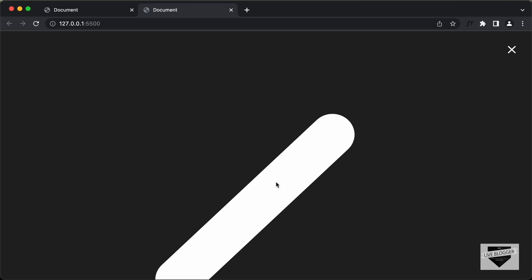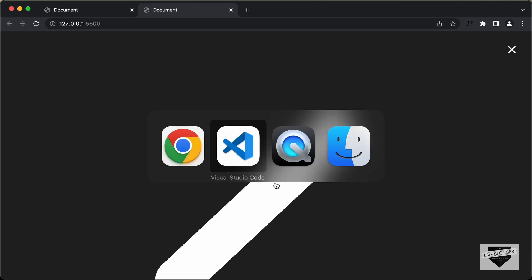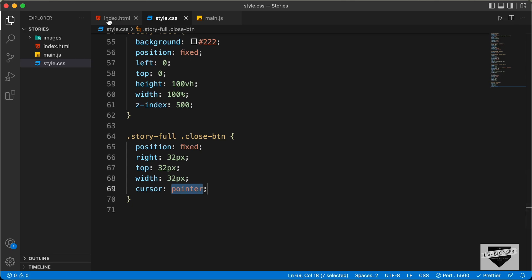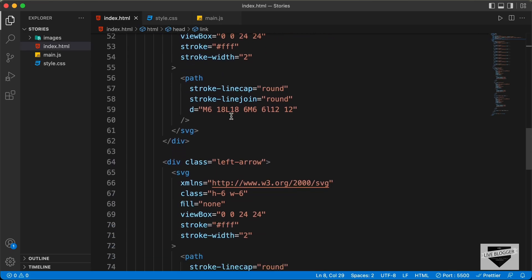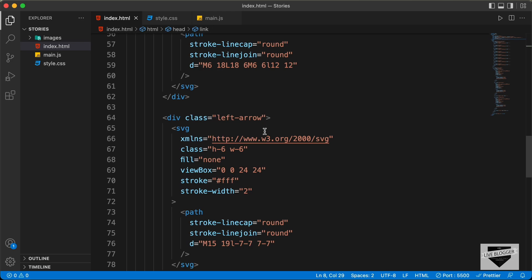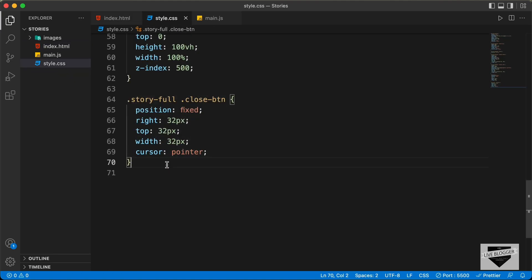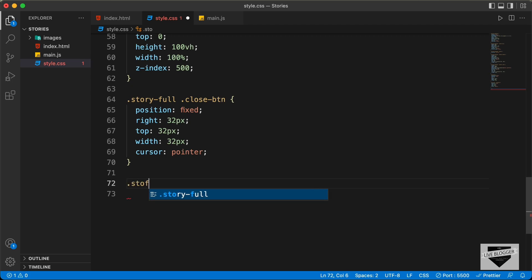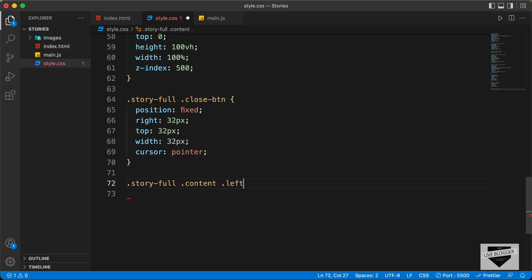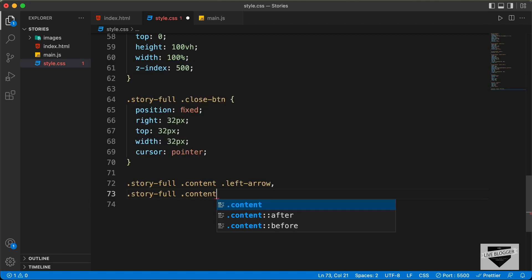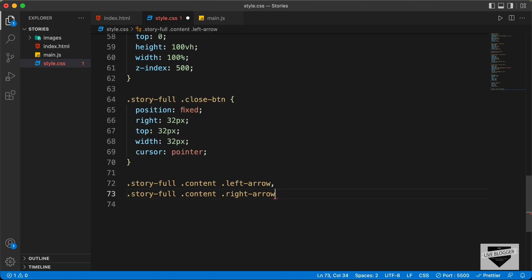Now we have the next and the previous arrows over here. Let's go back to our source code and go to the index.html file. Here we can see we have this division with the class of left-arrow for the left arrow, and then we have a division with the class of right-arrow. So first of all, let's set a width to these icons. Let's type story-full content left-arrow, comma story-full content right-arrow, and we will set a width of 60 pixels.